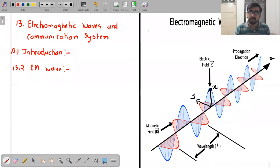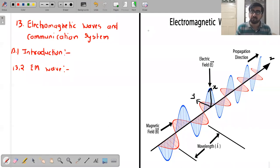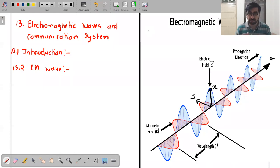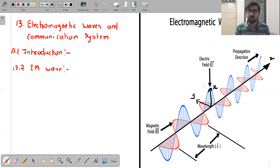You already know two types of waves: transverse, in which vibrations are perpendicular to the direction of propagation, and longitudinal, in which the direction of vibration is parallel to that of propagation. As you can see, the electric field vibrates along x, the magnetic field vibrates along y, and the wave propagates along z. So these are transverse waves.